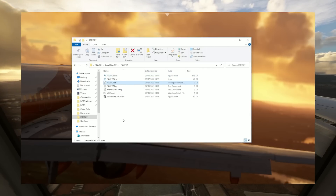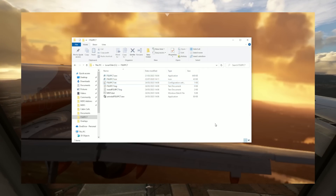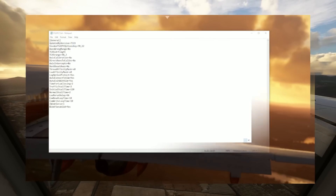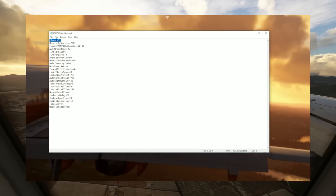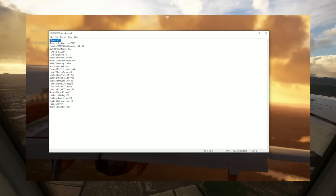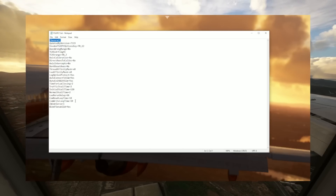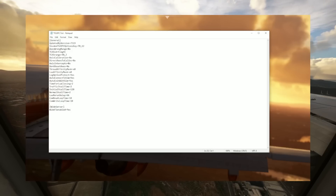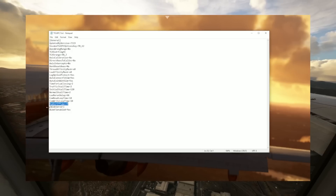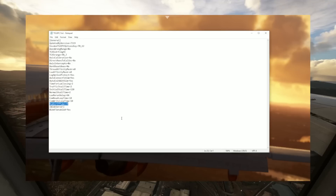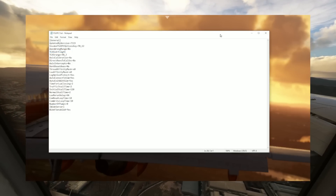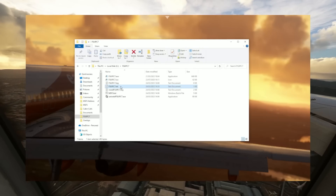If the .ini file is missing, it's probably because you've not run the program yet to begin with. Once that's done, you'll need to open this file with a text editor. Under the General heading, just anywhere beneath that prior to any other heading, you need to enter the phrase "NumberOfPumps=0", which you can see me pasting in here. Copy this exactly. Once you've done this, save the file and make sure it is back in its .ini format so that the FSUIPC program can read it.